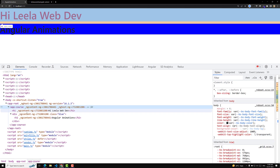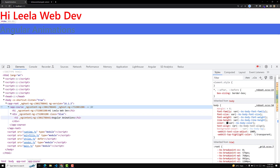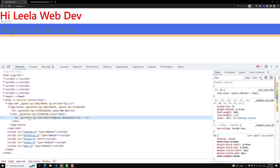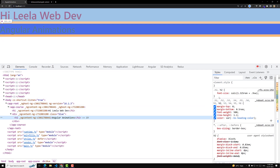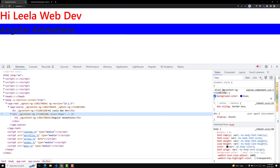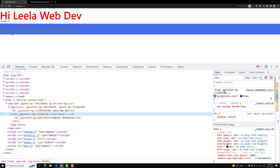With emulated shadow DOM, Angular applies attributes to each and every element, and also the CSS that you write is changed to use those attribute selectors. This is the emulated shadow DOM. Now let's see about the native shadow DOM - how the browser's default shadow DOM will be implemented.